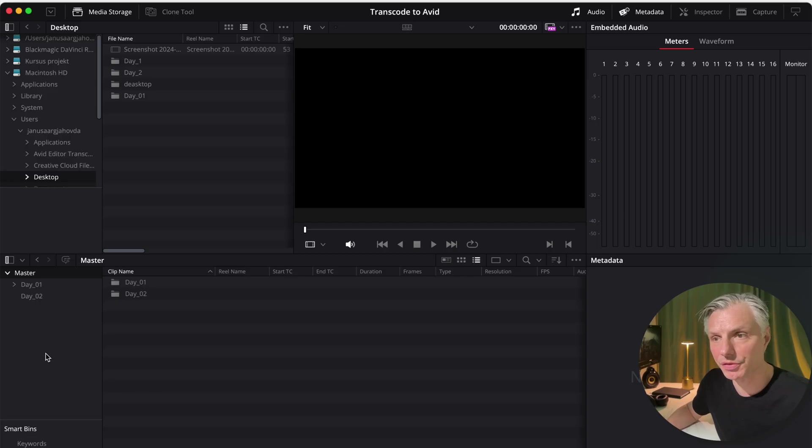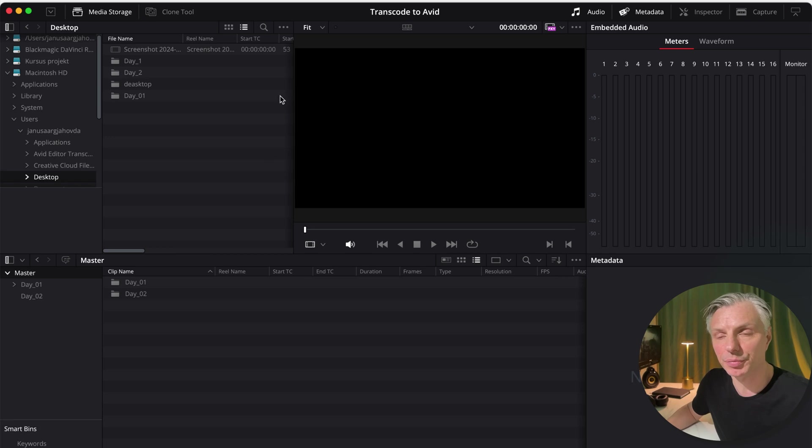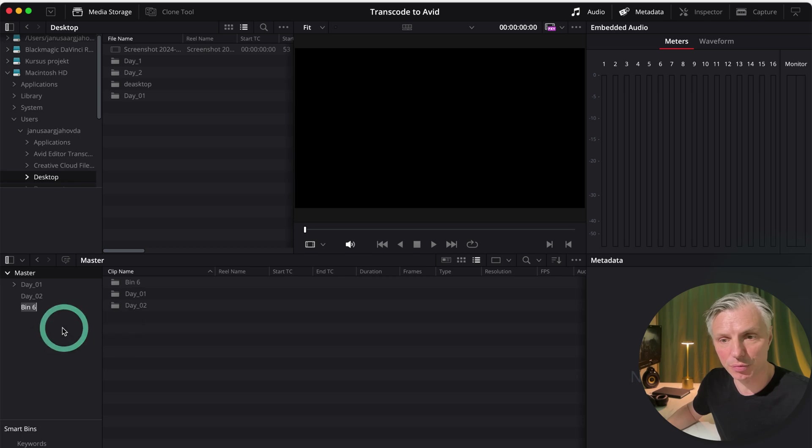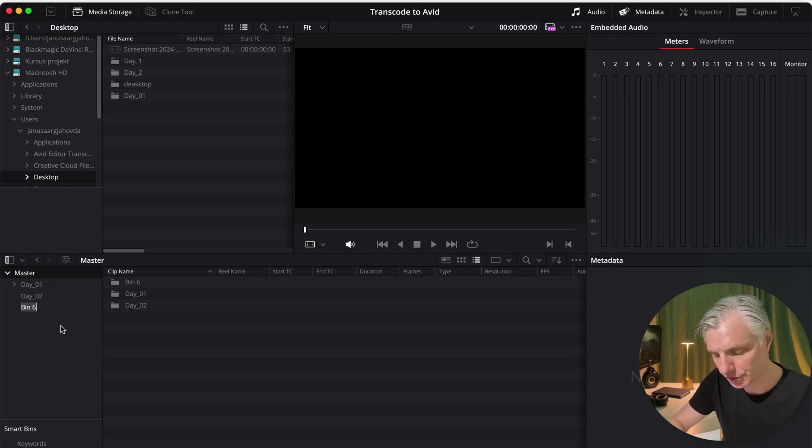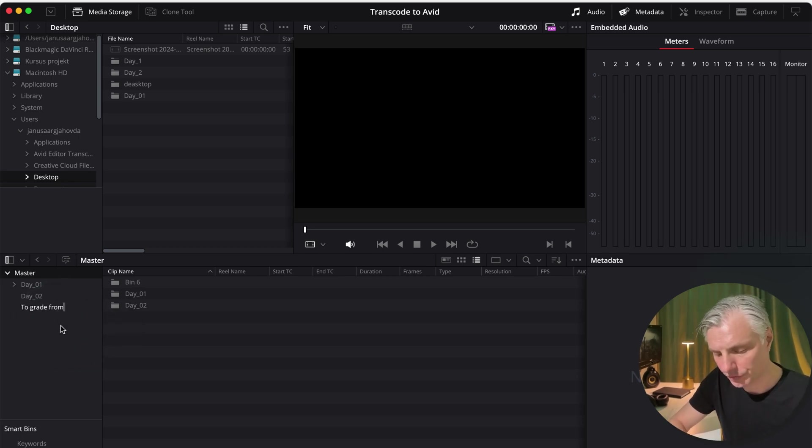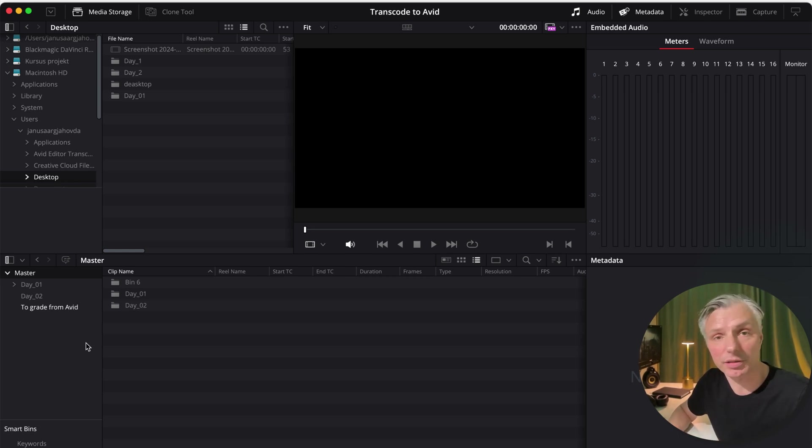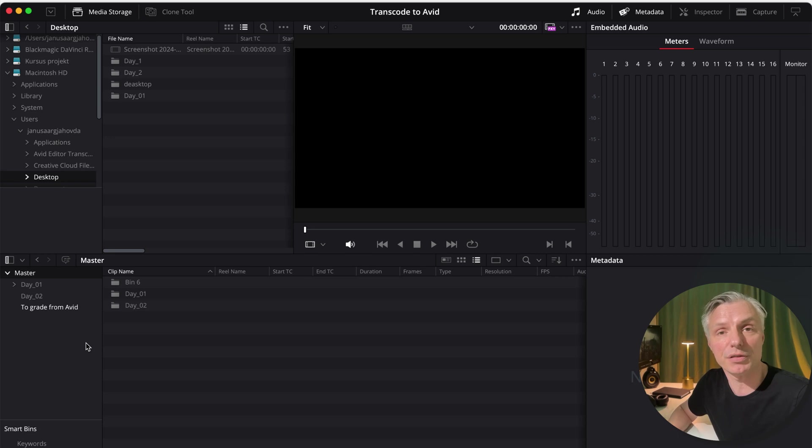I'm in DaVinci Resolve. I'm in my original project that I made for transcoding files to the Avid Media Composer. I'll make a new bin. I'll call this 2Grade from Avid. You can call it whatever you want. Conform or whatever suits your workflow.